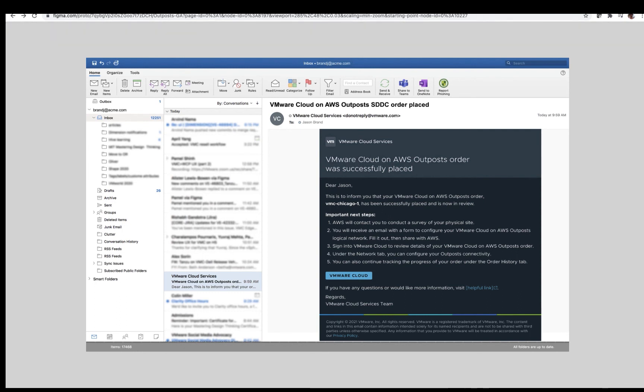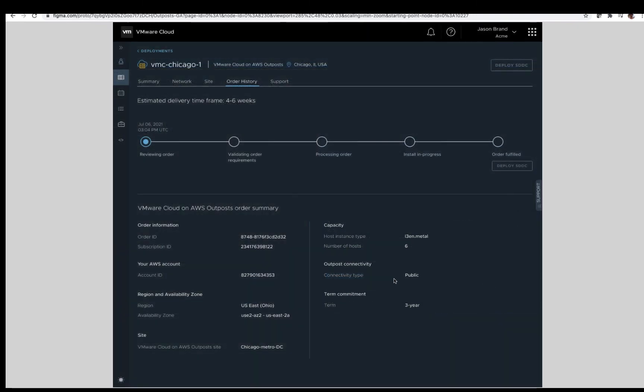After submitting the order, you will receive an email confirming the order and a list of important next steps that include the following. AWS will be contacting you to set up a time and date for the site survey. You will receive an email with a form for the purpose of logical networking. Please fill this out as soon as possible. Note, the information will be covered as part of the workshops and should not come as a surprise. If there are any questions on what's required, please contact your VMware AWS representative. It would also let you know that you can track the status of your order in the VMware cloud console as shown here.